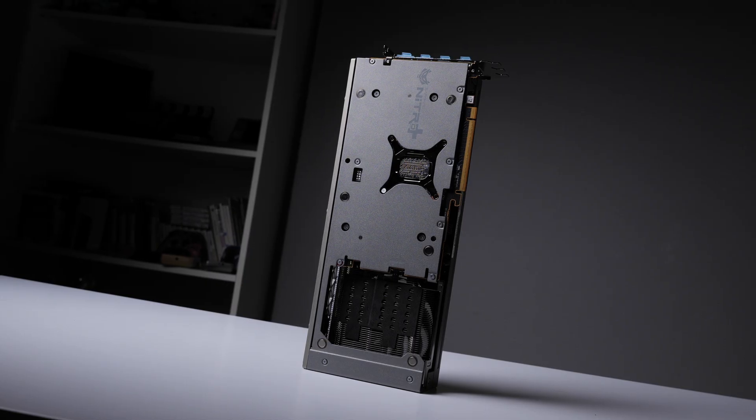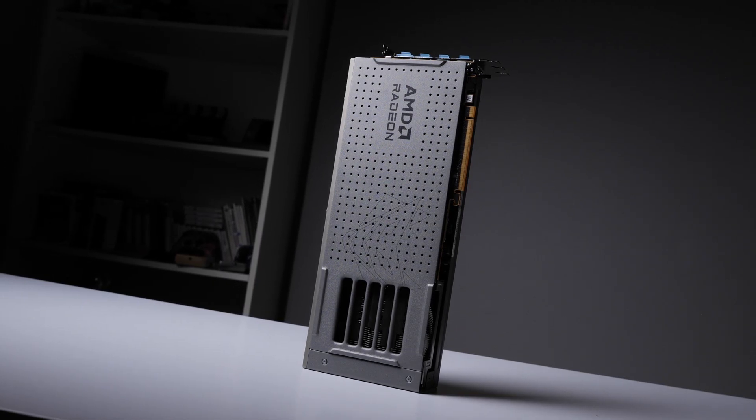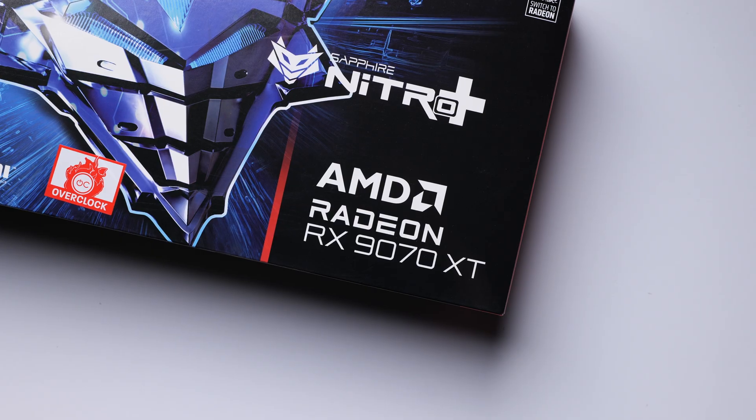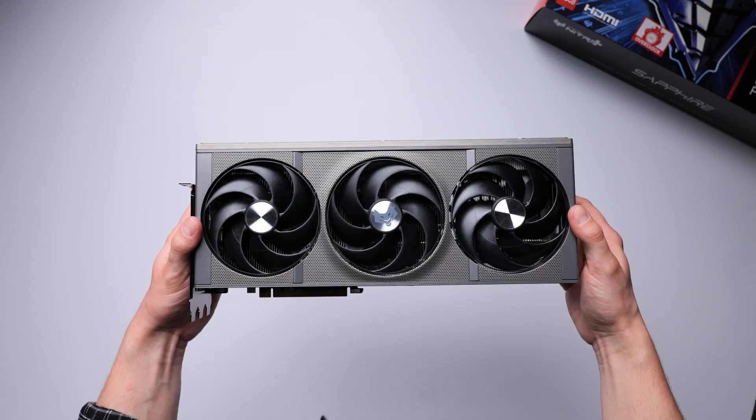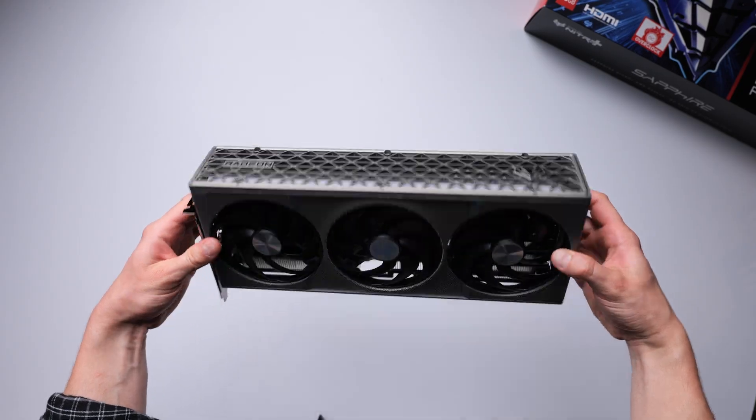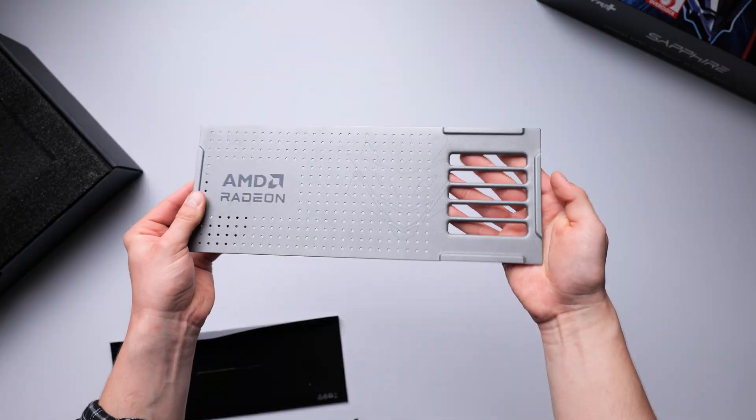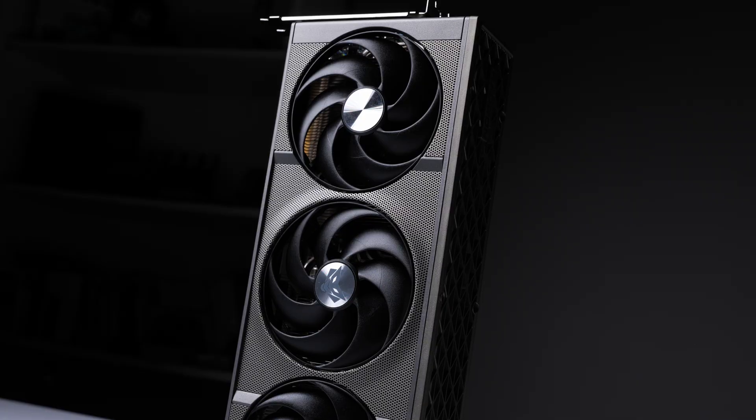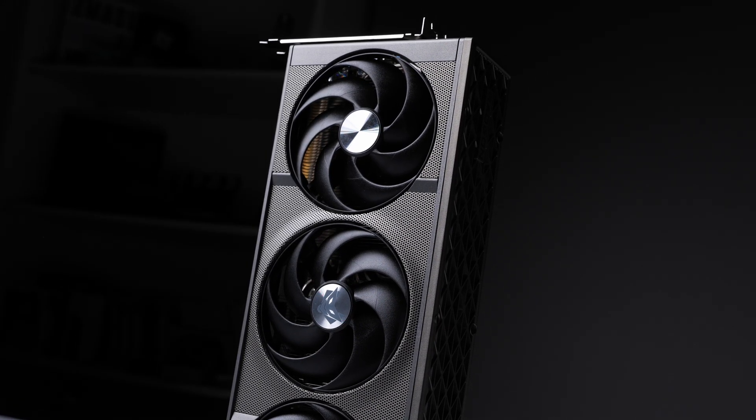This is exactly why the Sapphire Nitro Plus RX9070 Series graphics cards are a game changer. With their stealth hidden power cable design and the Quick Connect Magnaplate, you can say goodbye to cable chaos.